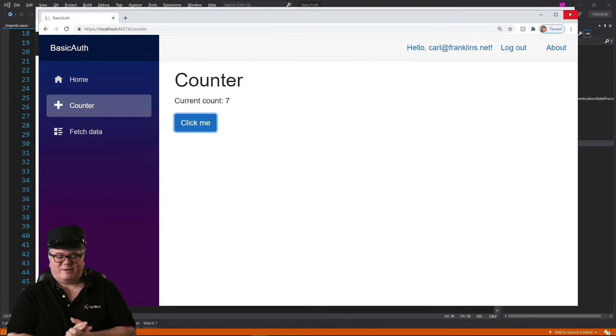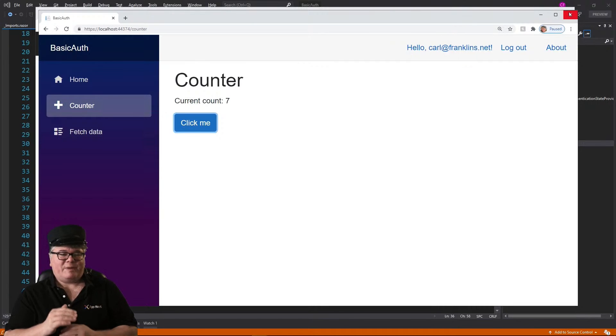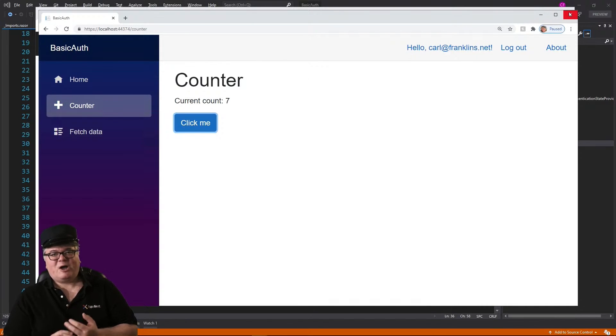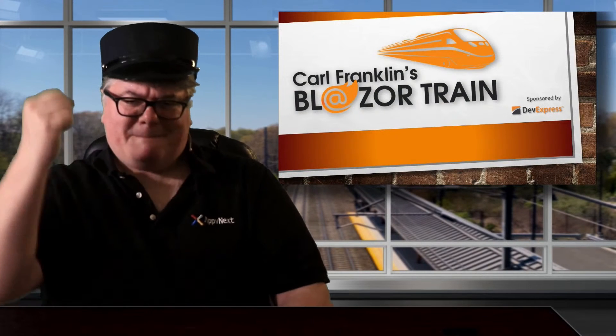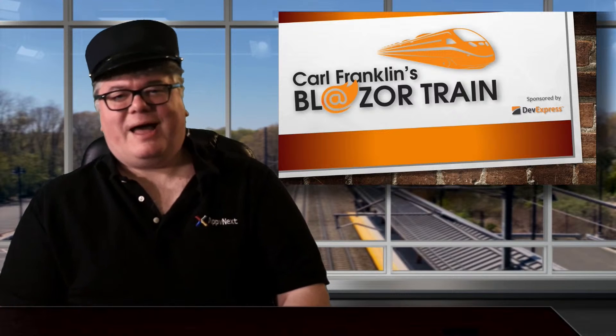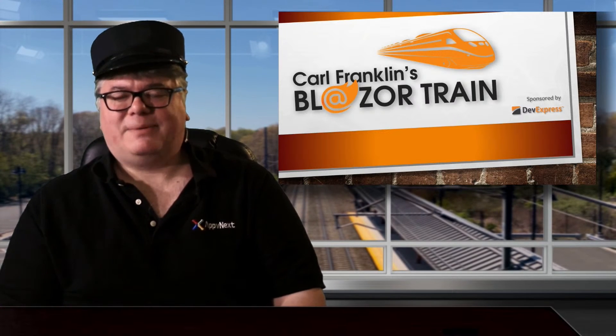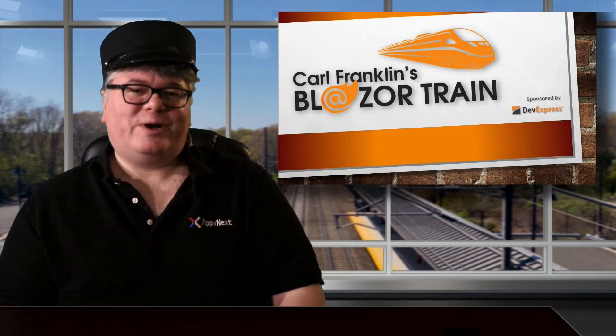That's it for basic authentication and authorization. You can use a SQL server based on a connection string — that SQL server can be anywhere. You get UI-based authorization in both Blazor Server and Blazor WebAssembly, but you can only do code-based authorization on Blazor Server. Next week, I'll show you how to add authentication and authorization to an existing Blazor app. We'll also talk about ways to customize the UI, and I might have a few more surprises too. Thanks for riding the rails with me today — I'll see you next time.